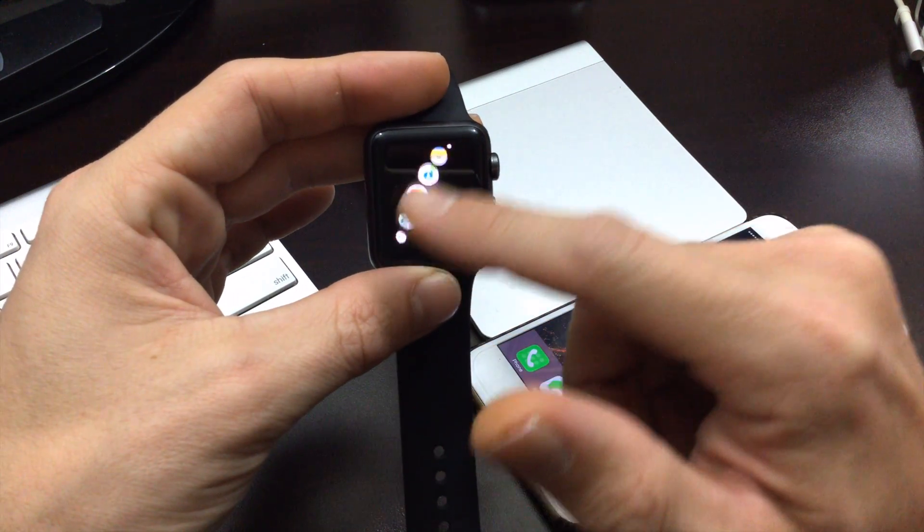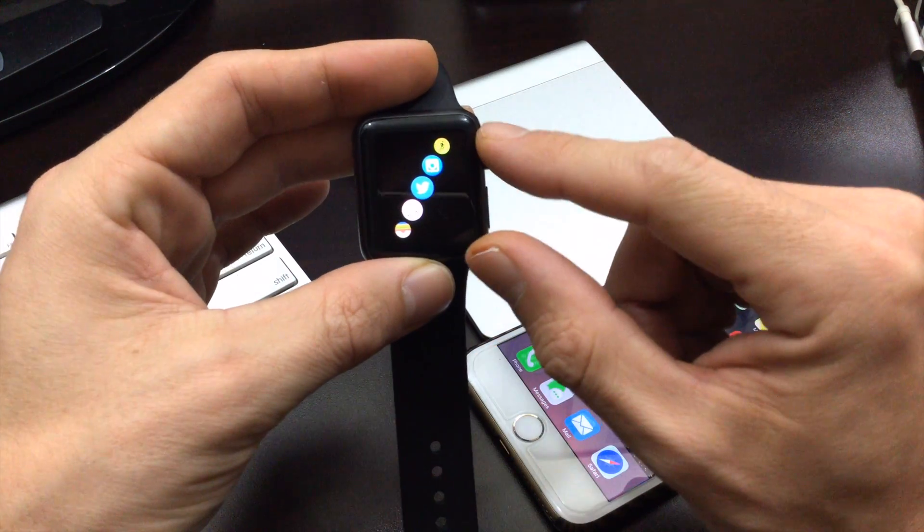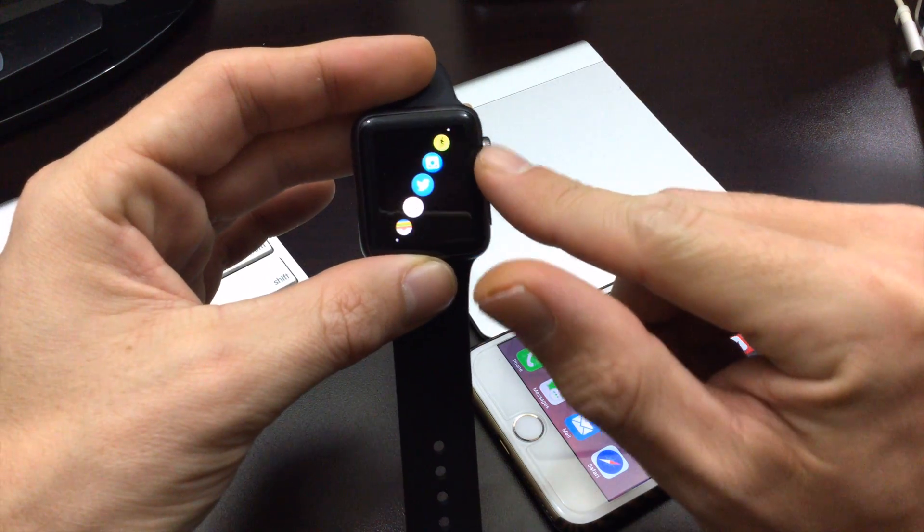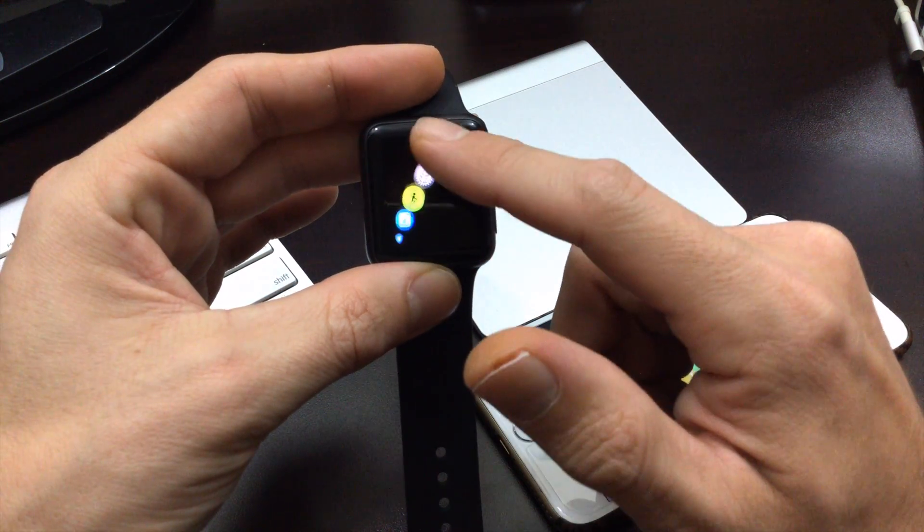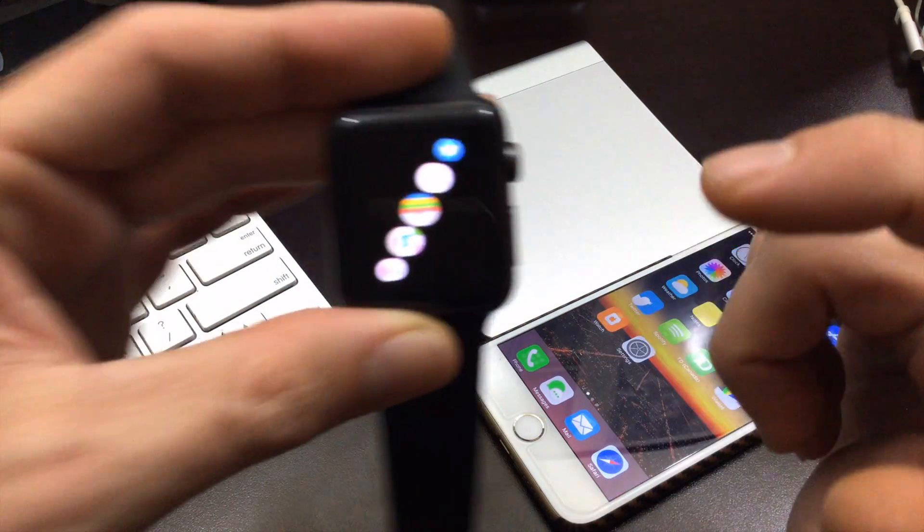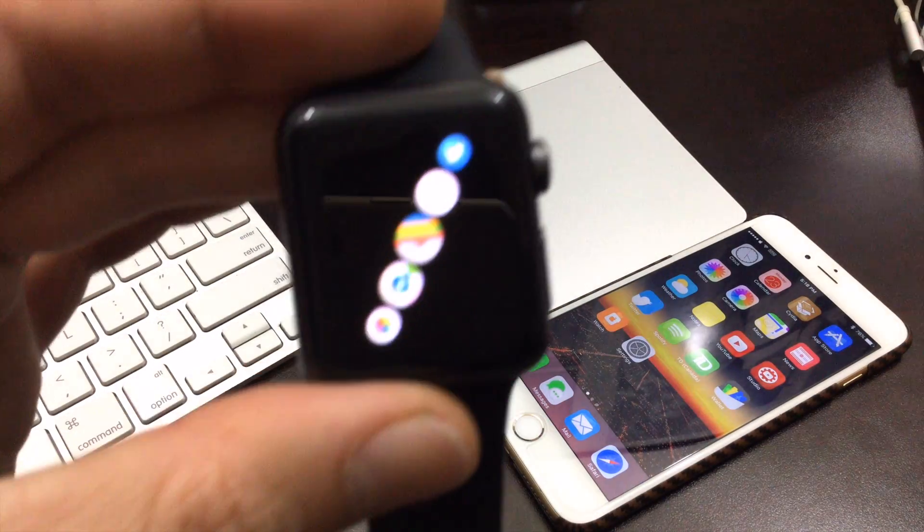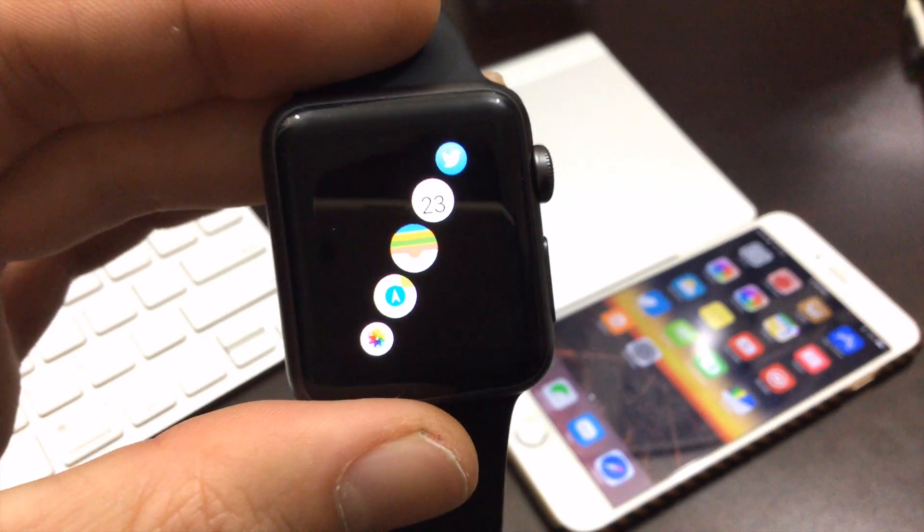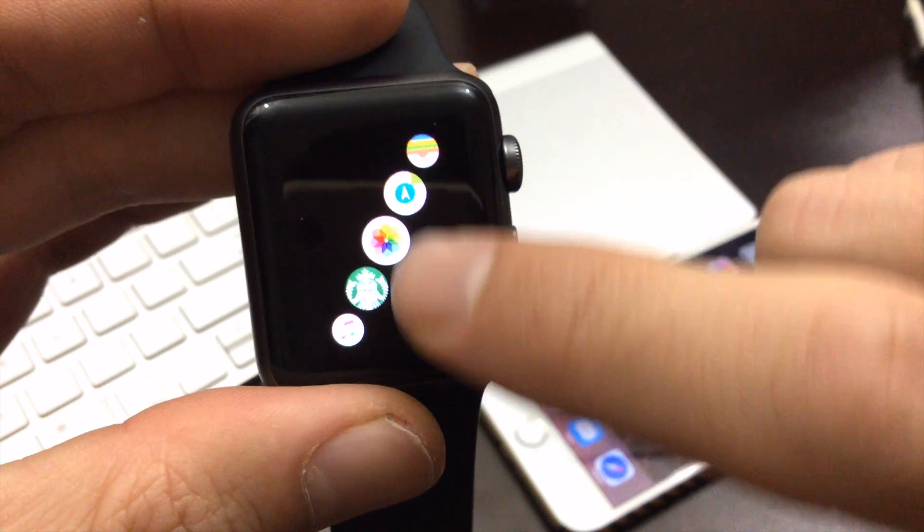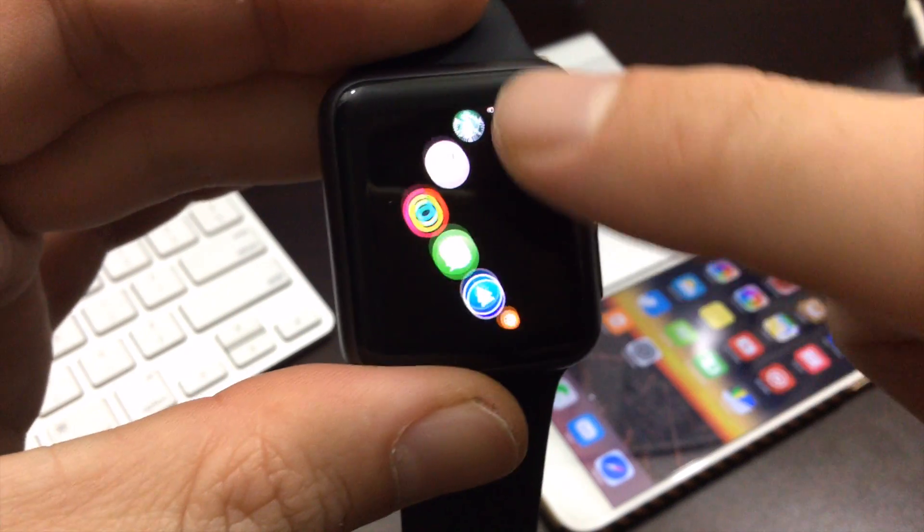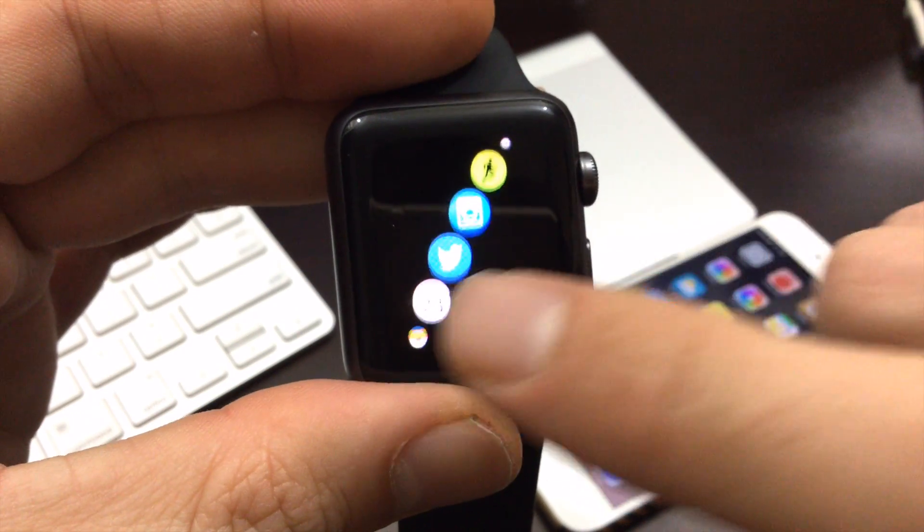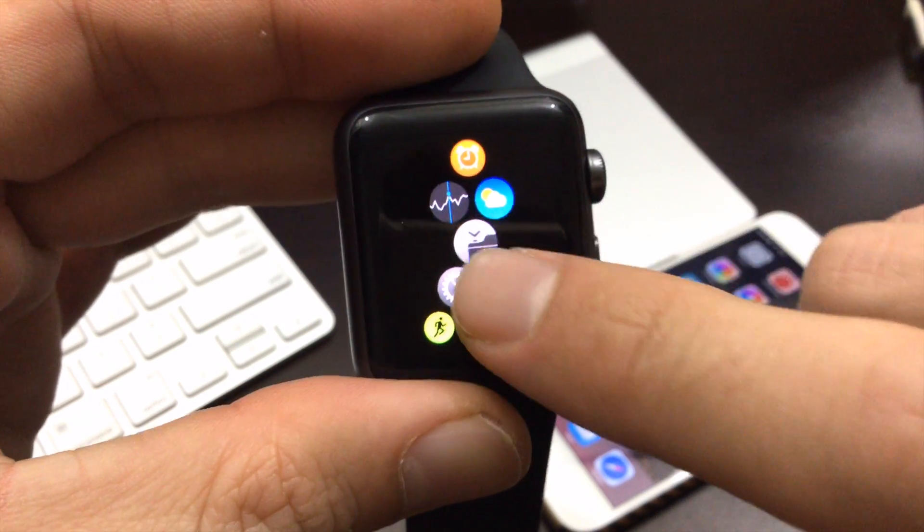So I guess if you have really fat fingers, this may be a way to organize your applications just to make it a little easier to access on the Apple watch here. If I can kind of zoom in and there we go. So yeah, that's how to put all of your apps in one line on the Apple watch.